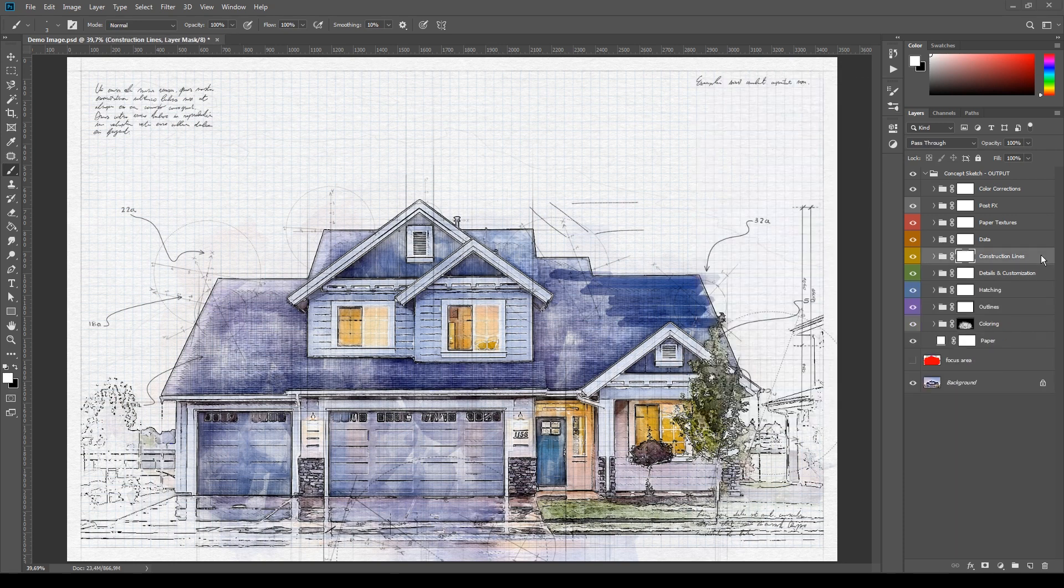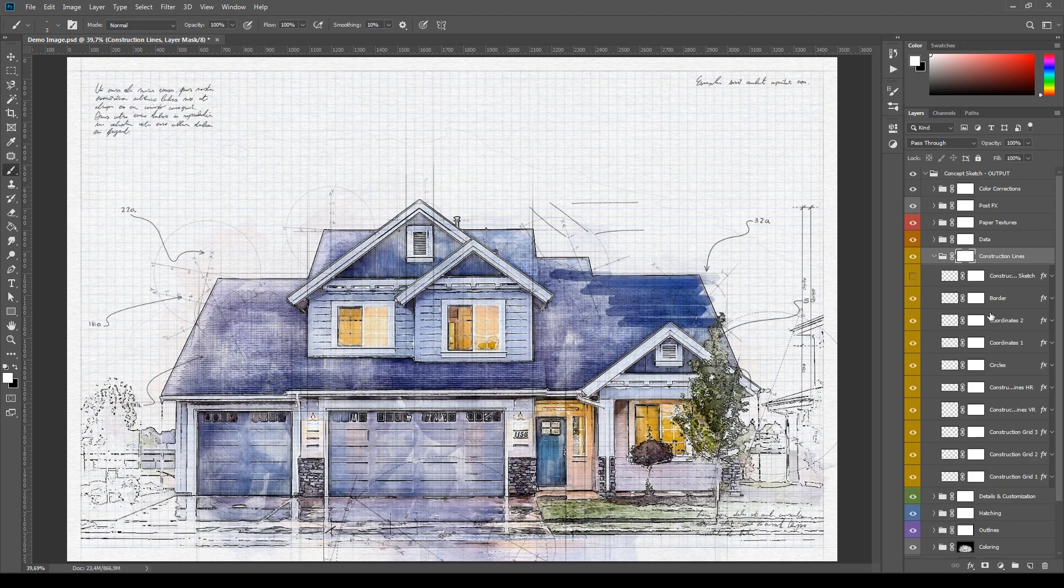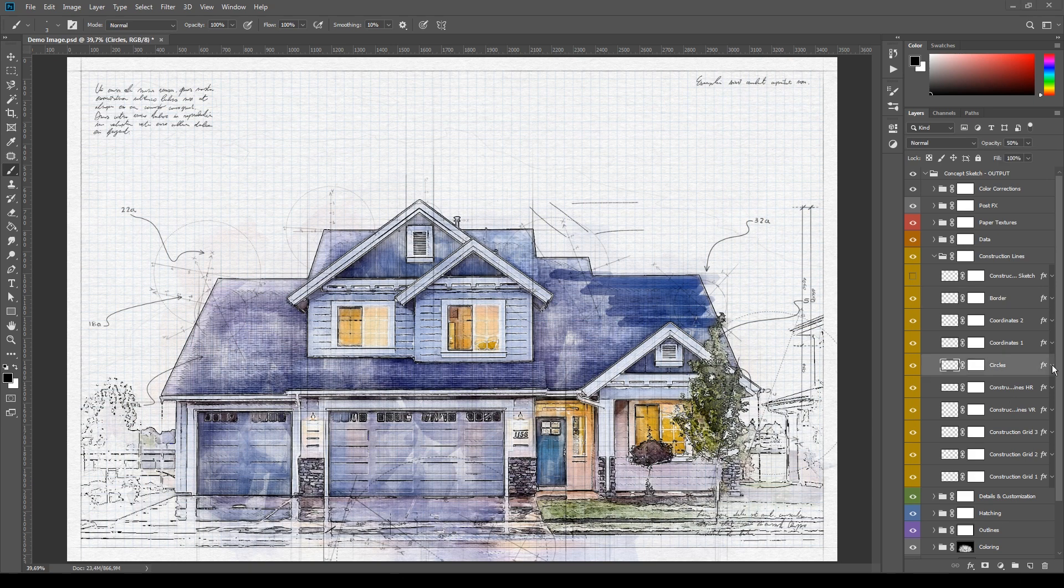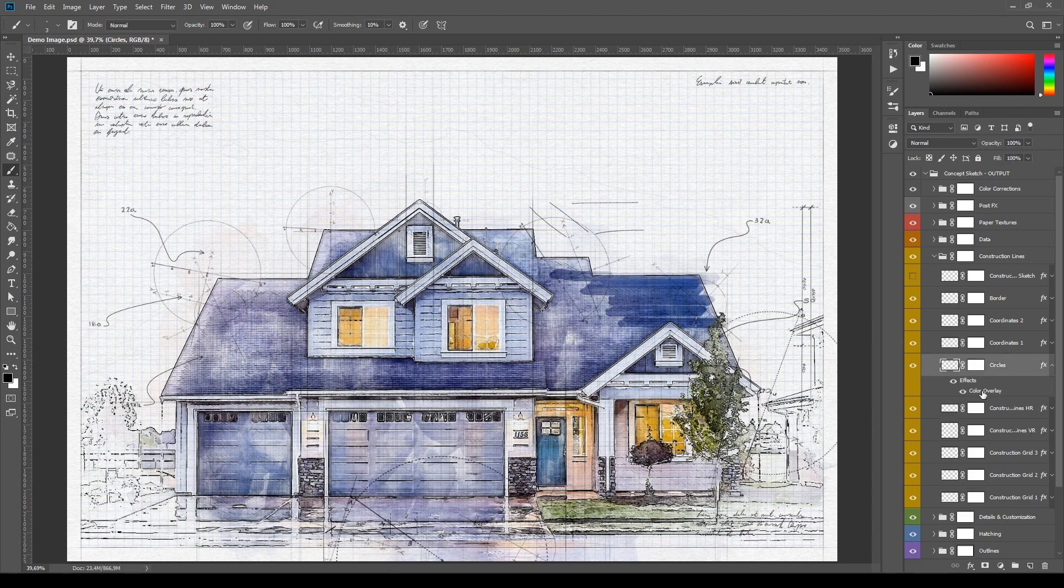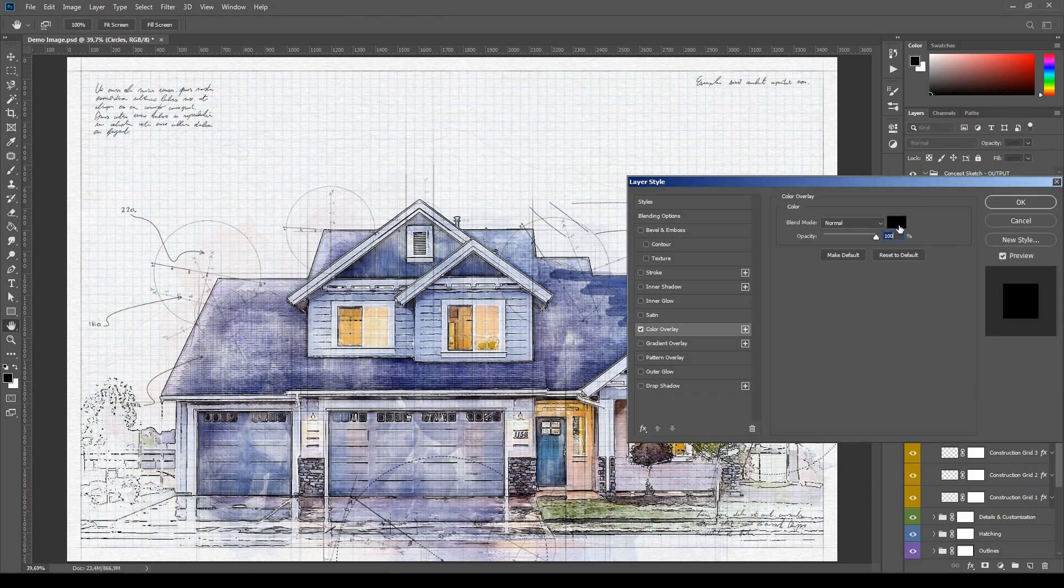Then the construction lines can be edited using the basic methods and not all of them are necessary for a nice result. Each layer is provided with a color overlay layer style, you can use it to change their color.